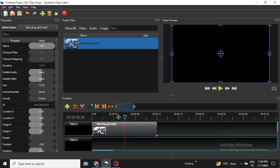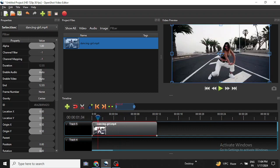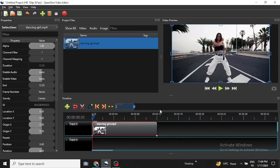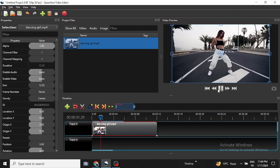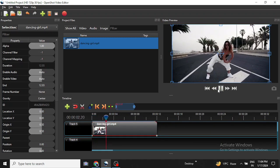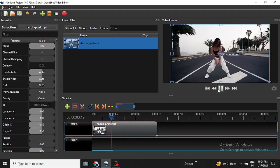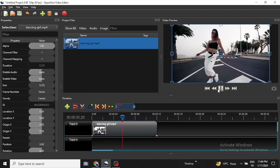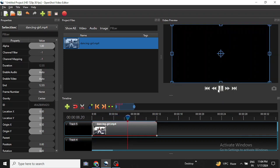I will go to the first starting point of the timeline, then click on it. As you can see, the video is now sped up. So this is how you slow down or speed up a video in OpenShot video editor.